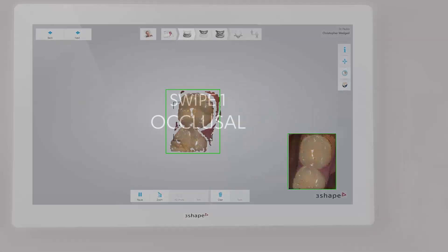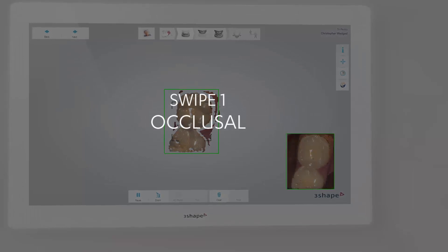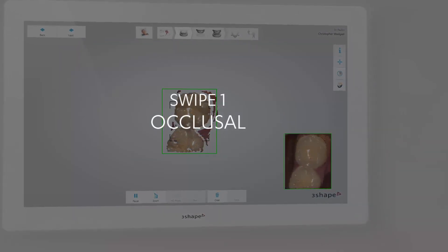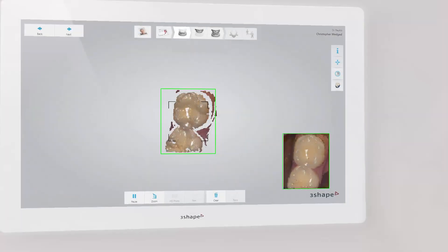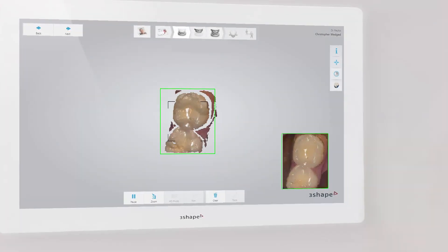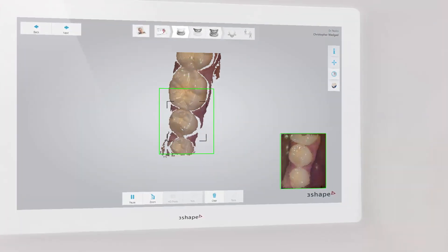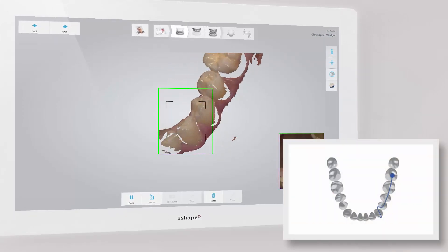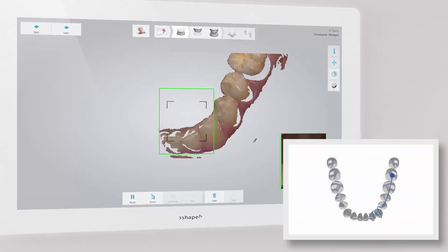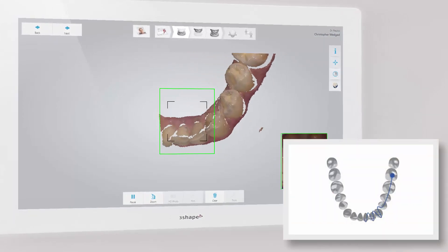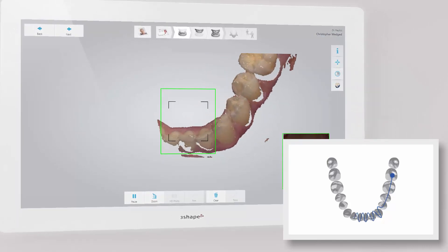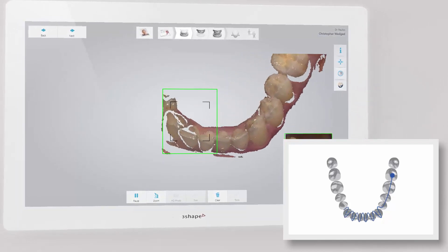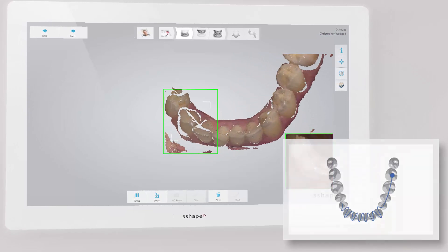The best scanning method is to start with the molar occlusal surface since it has greater details for easier identification. Wait three to five clicks, then move towards the incisors.